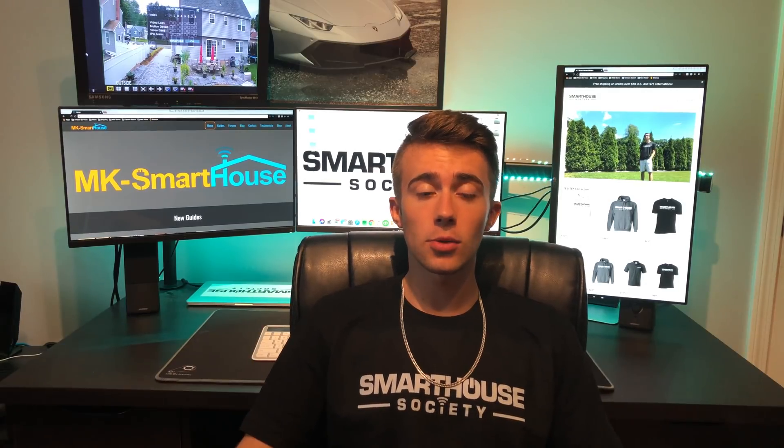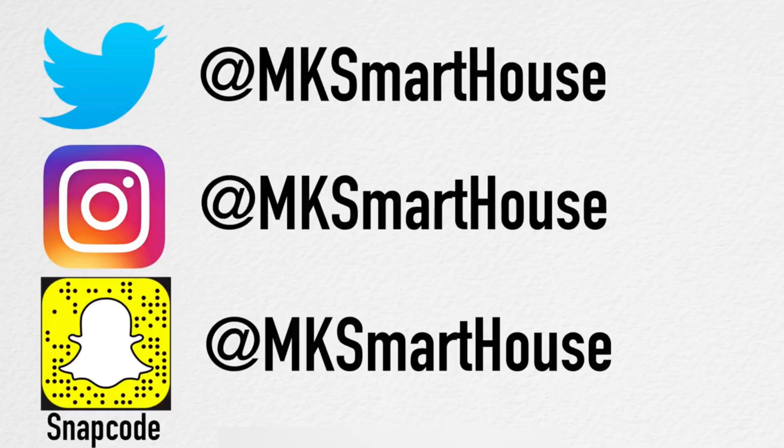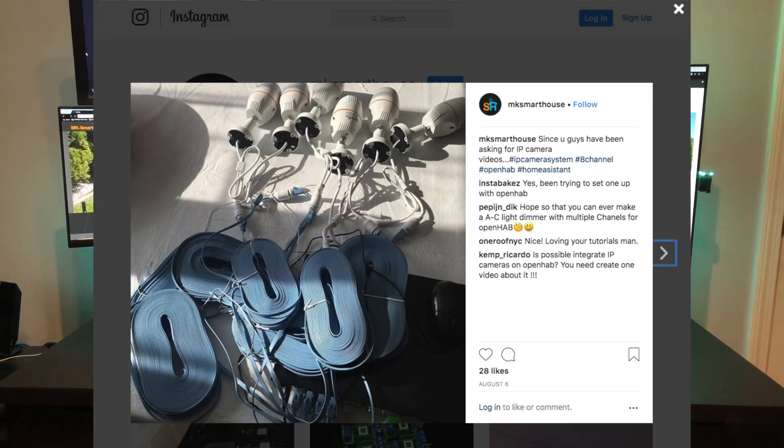Speaking of links in the description, follow MKSmartHouse on Twitter, Instagram, and Snapchat because those are the places where I give sneak peeks on when videos are releasing and also where I ask for your input on topics and future videos. I've also posted things that only a true smart home enthusiast would appreciate.